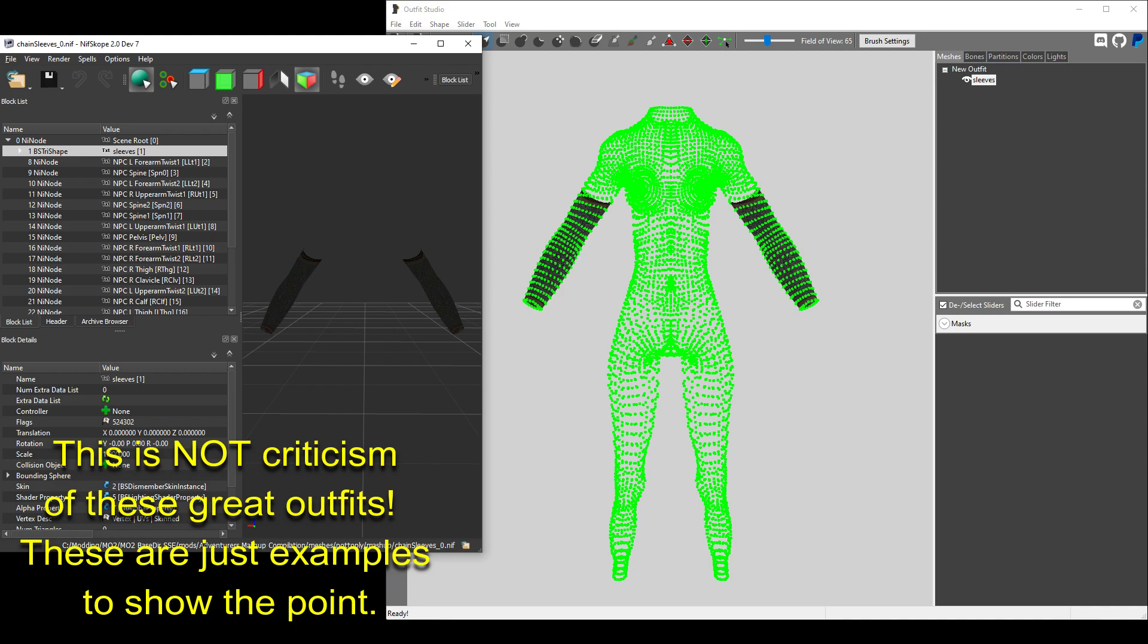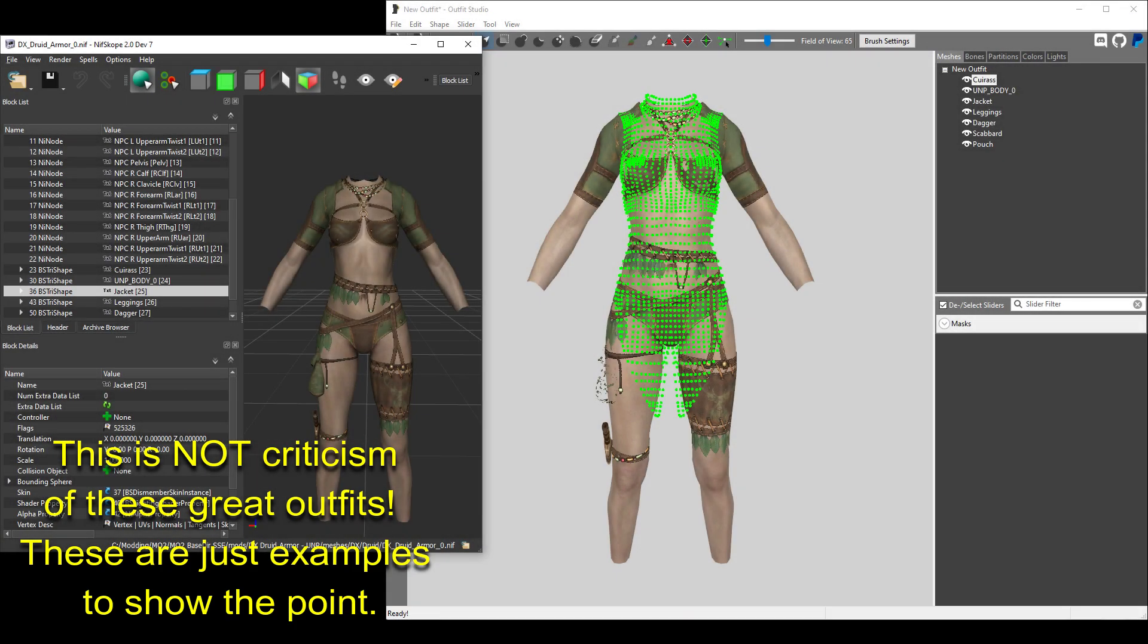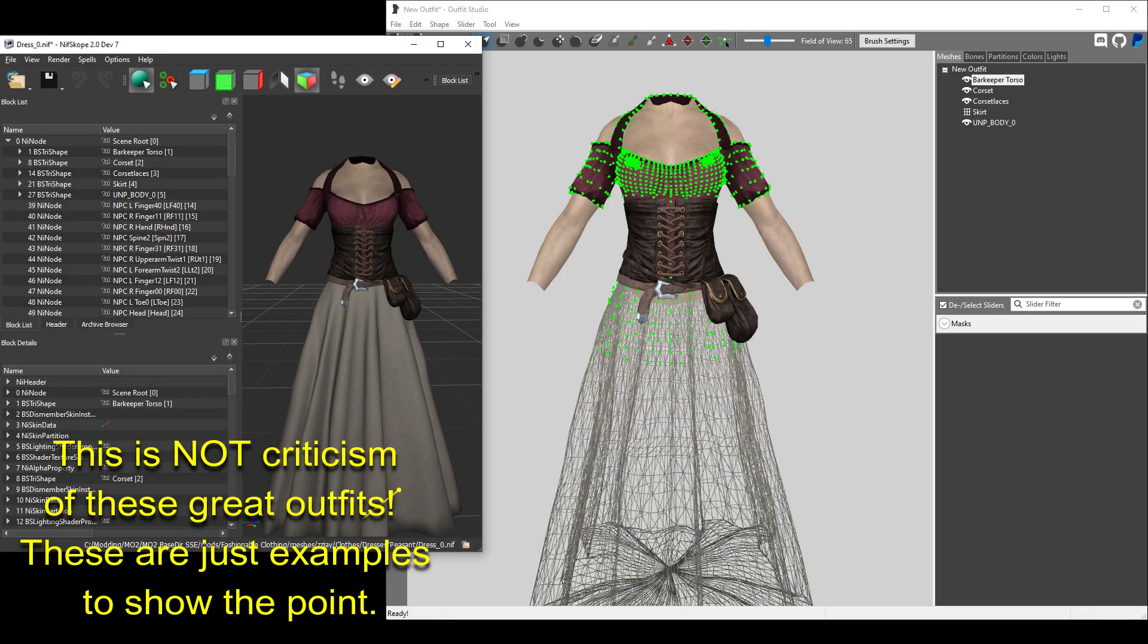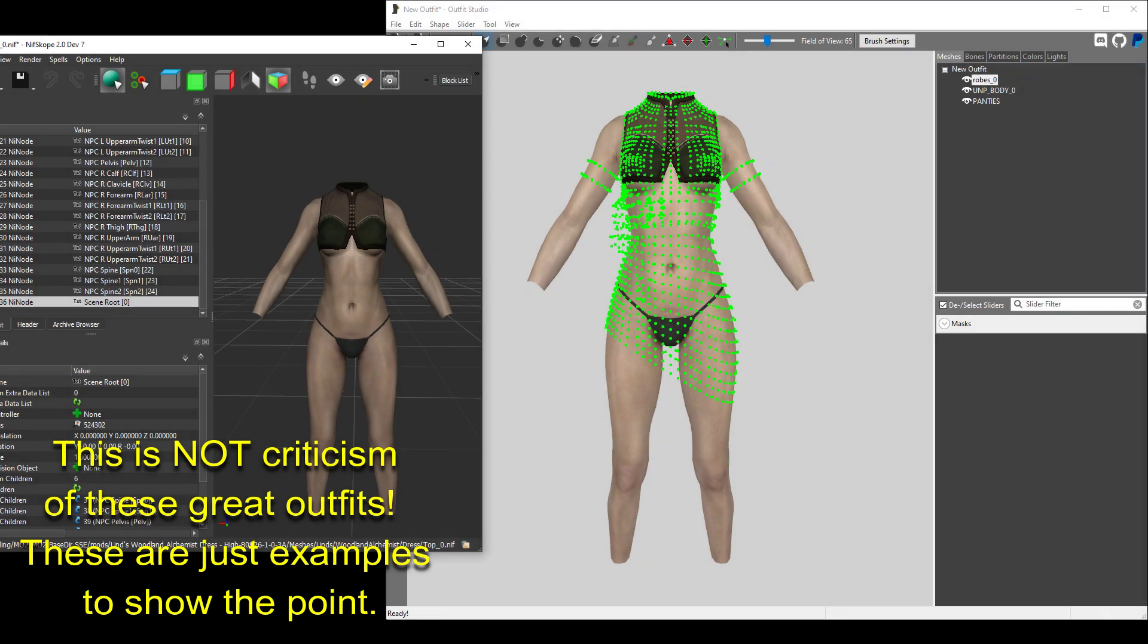You can find transparent vertices in a number of outfits. I'm sure that this happens as part of the outfit creation process, and I certainly mean no disrespect to the creators who have made outfits like this. But I do believe it is best practice to clean up meshes by removing vertices that are not needed. Keeping transparent vertices just inflates the file size, and this can affect performance under certain circumstances.